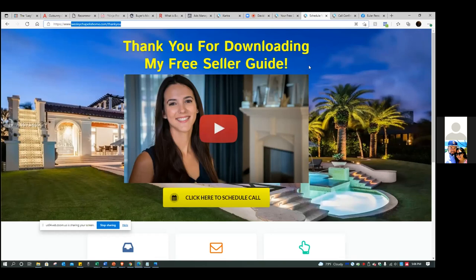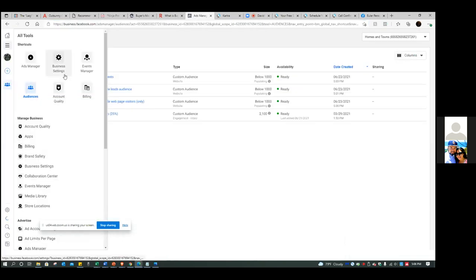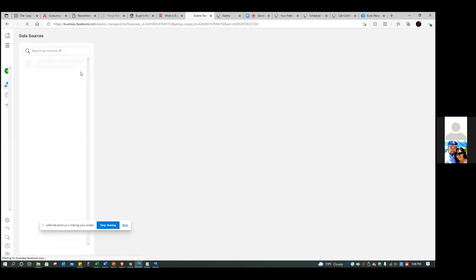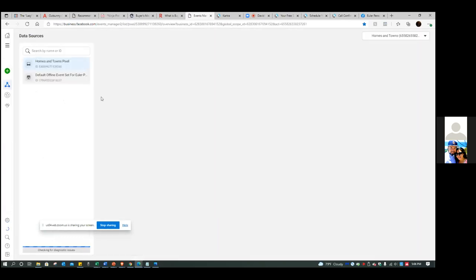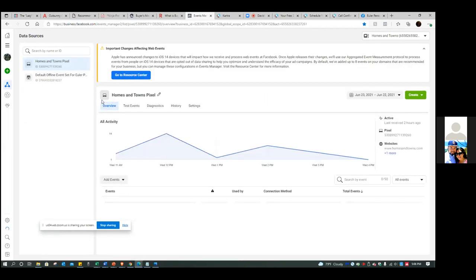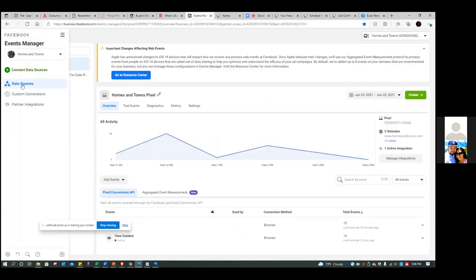So let's copy that link at the top. Then we're going to go into the ads manager and click on Events Manager. This is where your custom conversion is. We're going to hover over the blue triangle to the left and go to custom conversions.